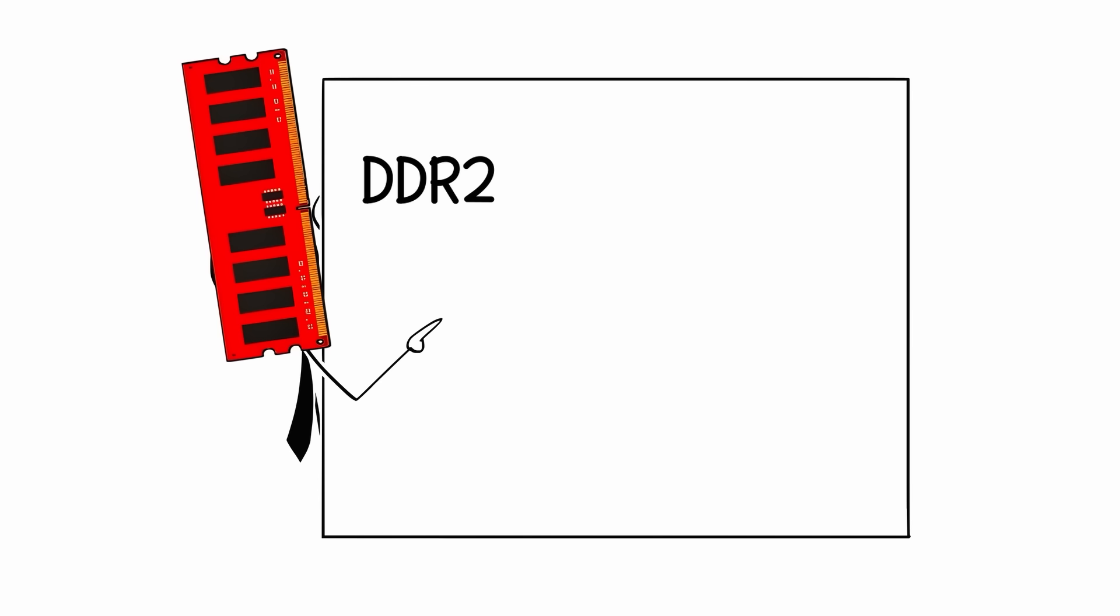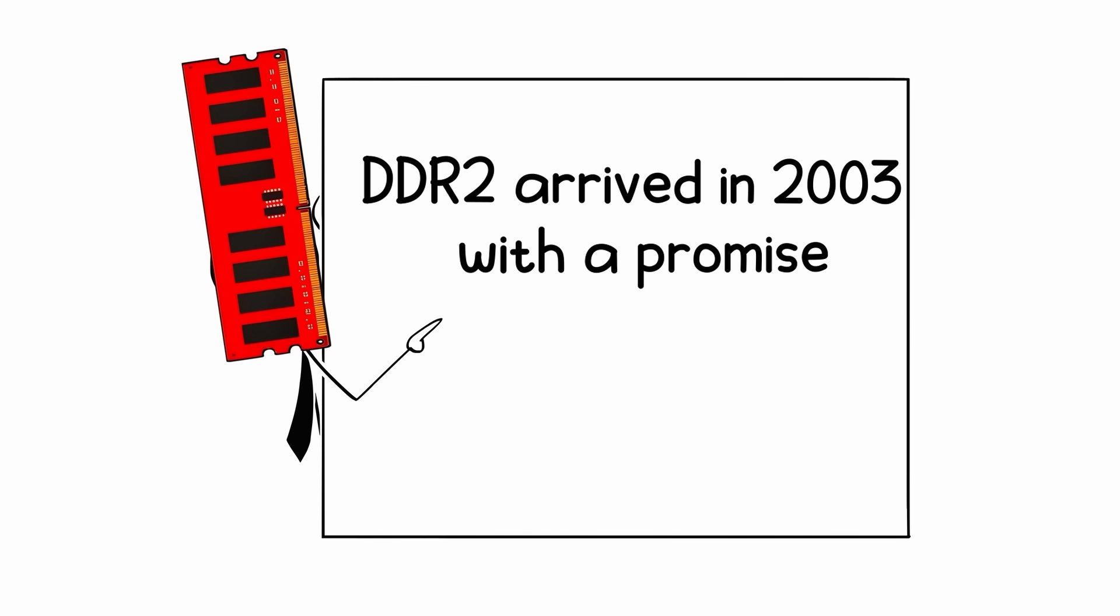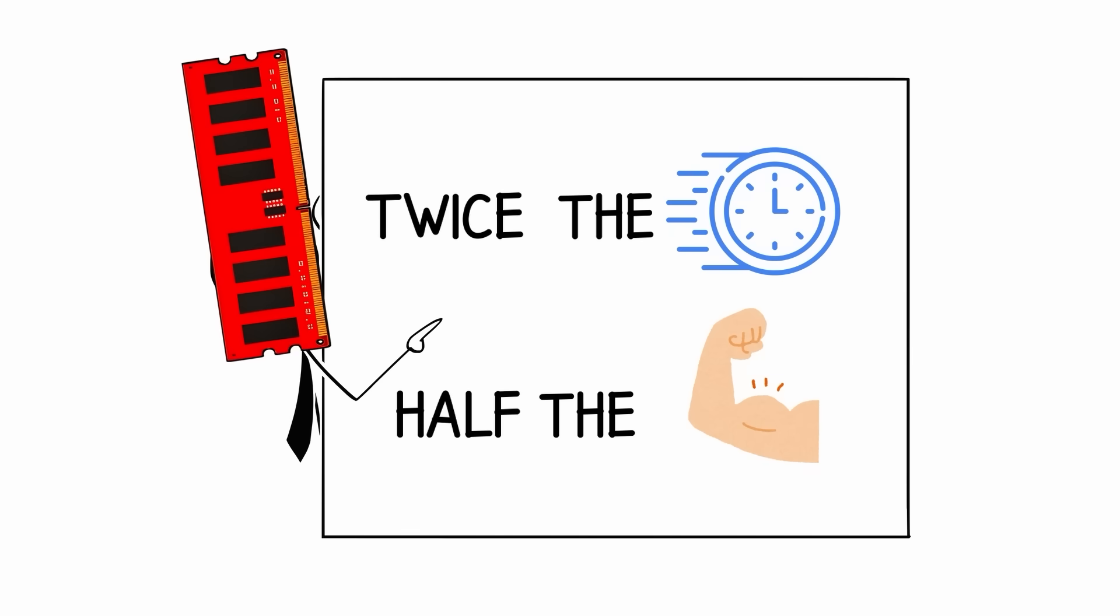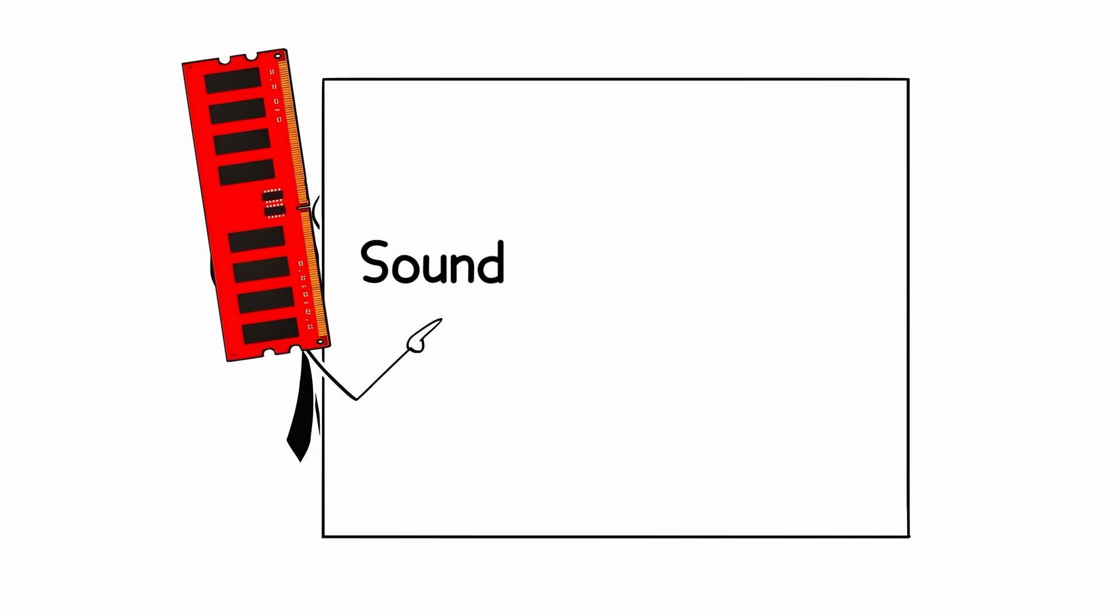DDR2 arrived in 2003 with a promise: twice the speed, half the power. Sounds perfect, right? Not quite. Here's the weird part.